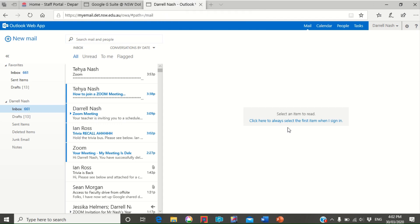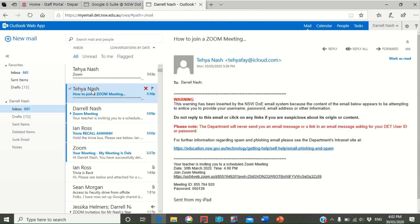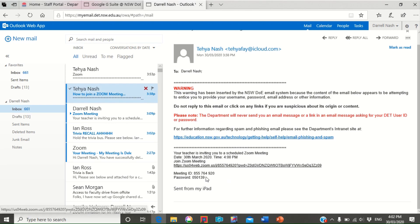Yeah g'day kids, this is a quick tutorial on how you can actually join a Zoom meeting. Your teacher will email you out via your student portal your department email address an invitation. When you get it, this is the key part down here.